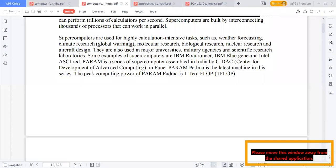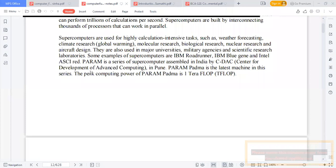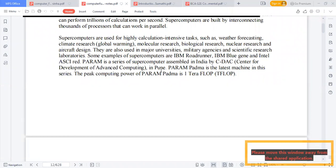Examples of super computers include IBM systems. In Bangladesh, the Centre for Development of Advanced Computing also has a super computer used for different research purposes. Thank you, thanks to everybody.